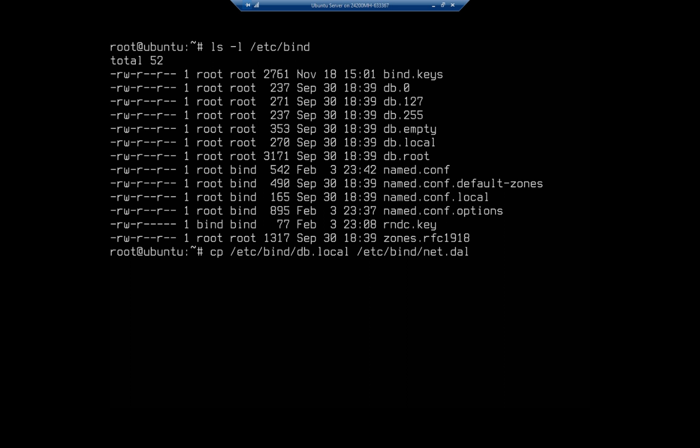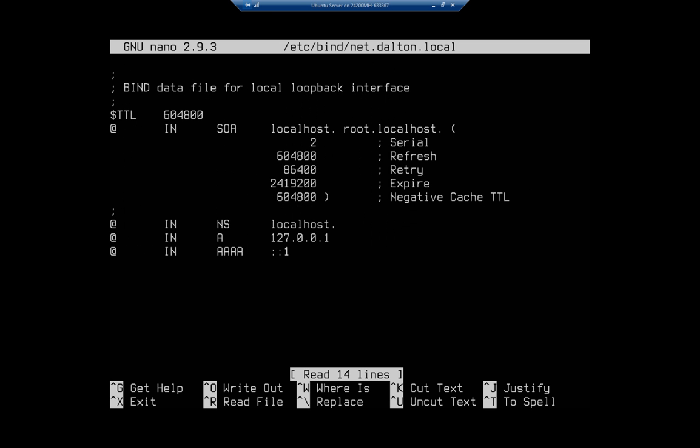And now I can nano or whatever editor you particularly like that particular file.